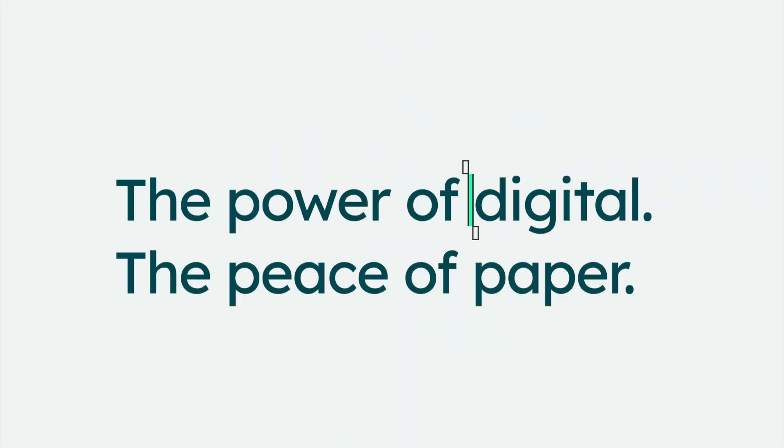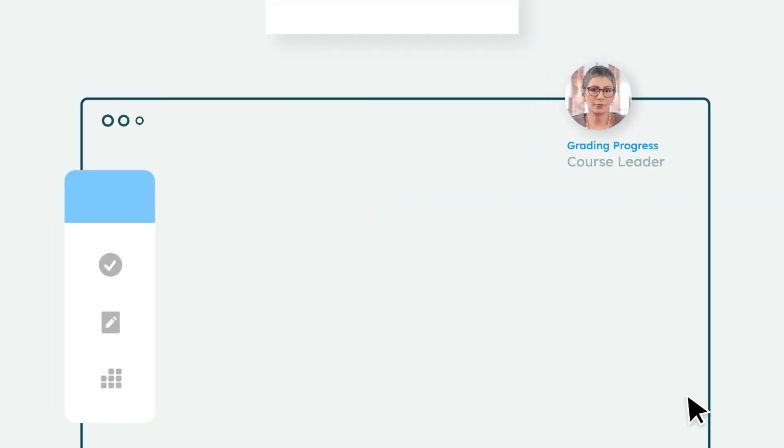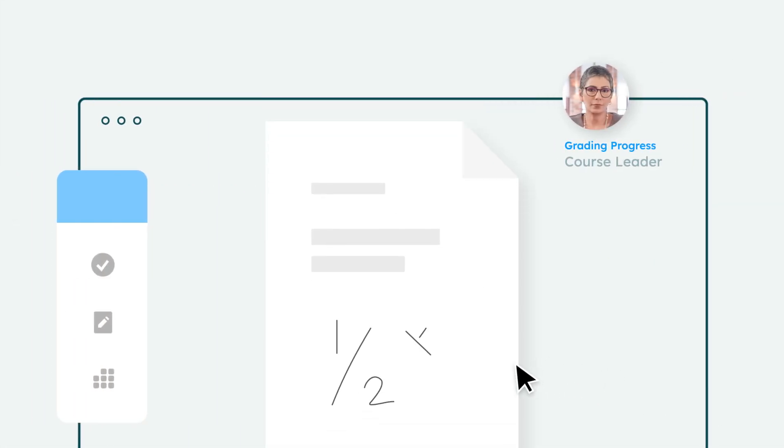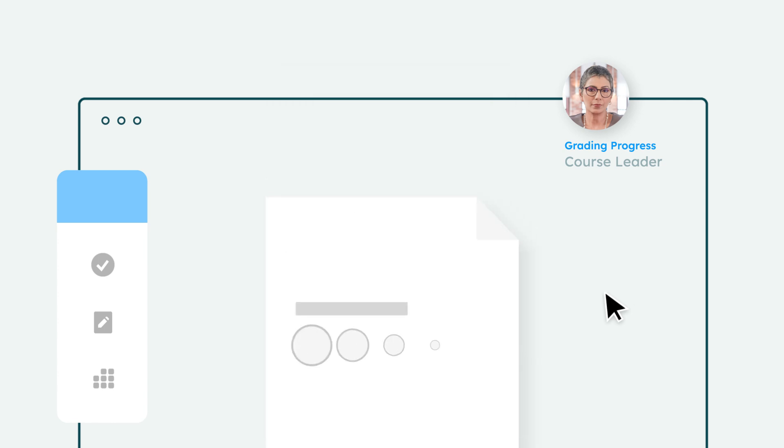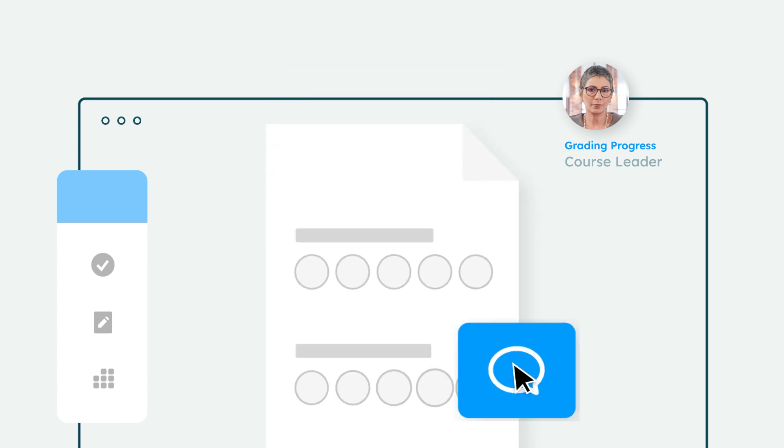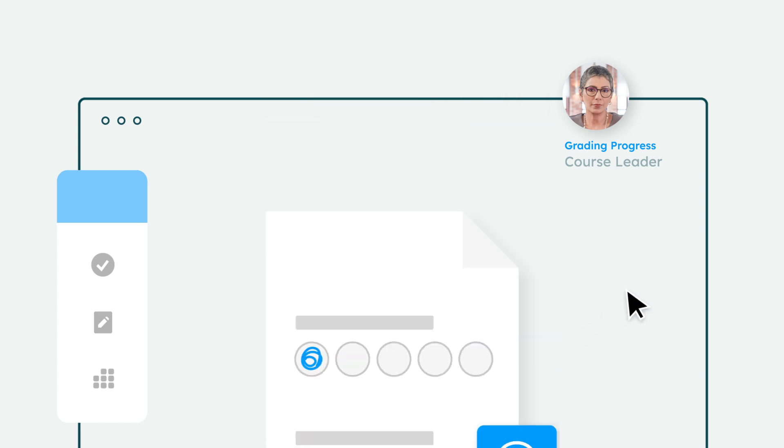The power of digital, the peace of paper. Now grade short answer, multiple choice, math, and drawing questions administered on paper right in Feedback Studio.